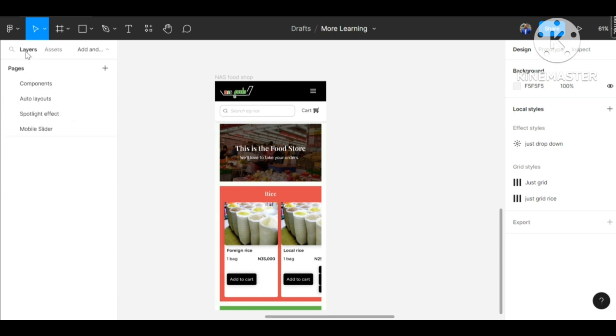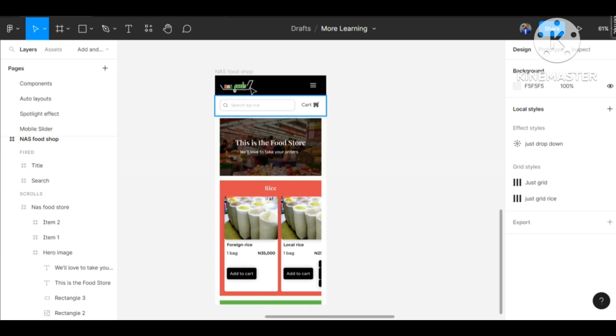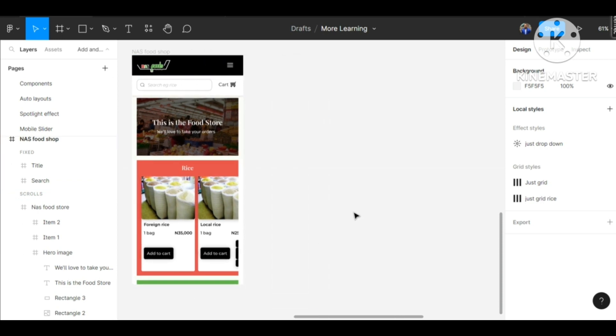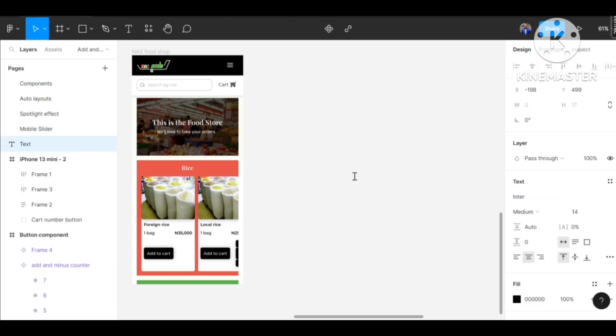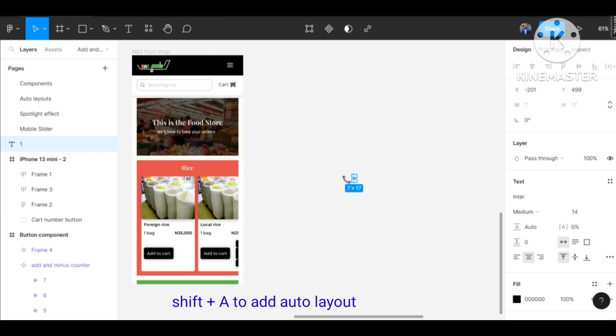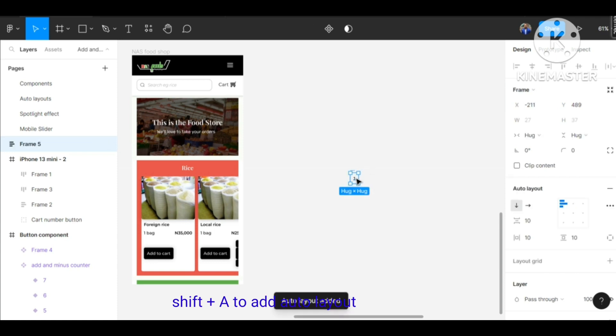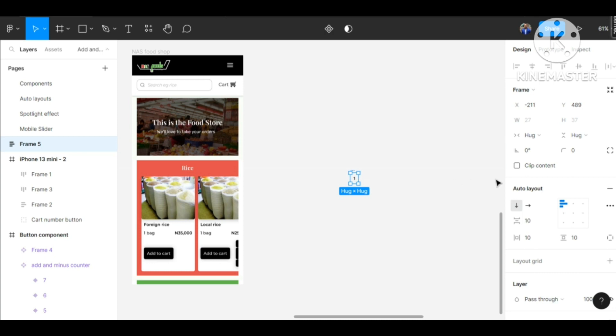Let's go back into the frame and start very quickly. First thing is to click on the T button on your keyboard for text. We create our first number one. To easily create a button on Figma, add Shift+A to create an auto layout automatically. We've created a button - you can increase and reduce the size of the button any way you want.